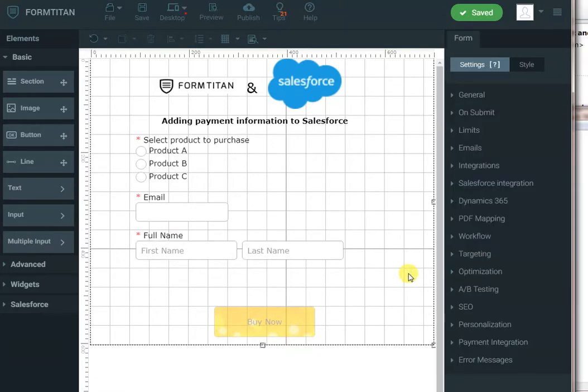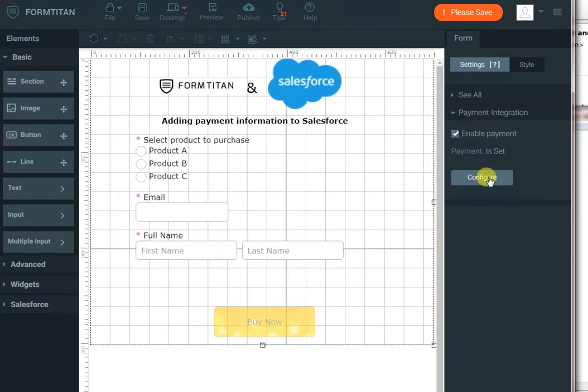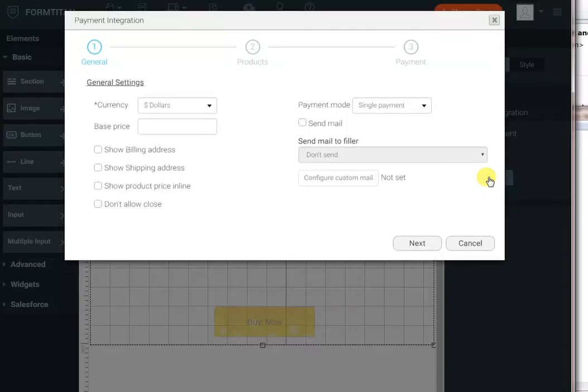Next, we have to configure payment integration. To do so, I will go to the form settings, payment integration, enable payment, configure.